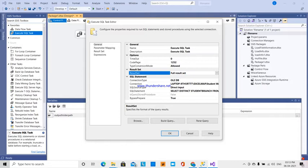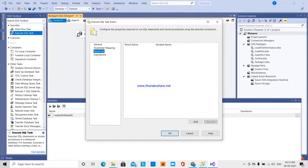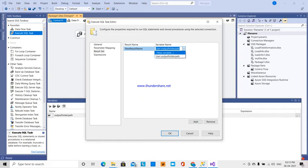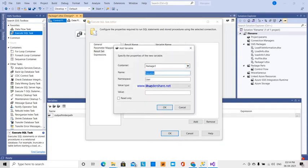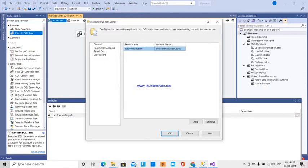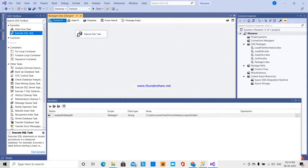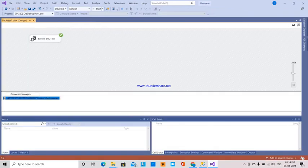The result set will return multiple values. Student ID and student name will return to a single column. The result set allows the full result set with a new variable name. The variable name is branch code object. The object data type handles different data types in the column. The result set will make the values unique.